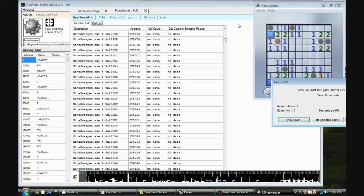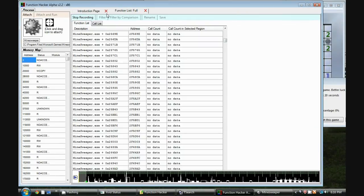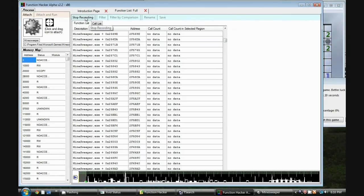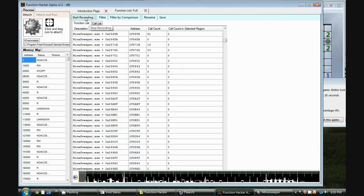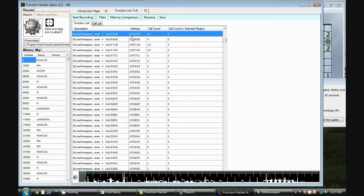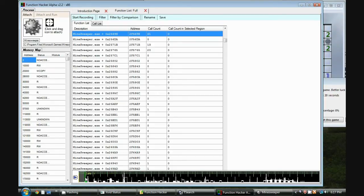So now I lose the game, it explodes all the mines, and I go back to Function Hacker and stop recording. Now you see here it said Minesweeper function at this address has been called 61 times. So if you look down here,